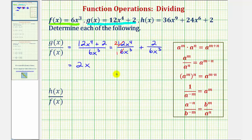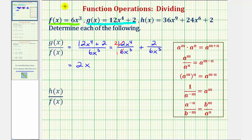We could expand this: x to the fourth would be four factors of x, x to the third would be three factors of x. Notice how this simplifies — x over x simplifies to one, leaving us with one factor of x. So by subtracting the exponent in the denominator, we're simplifying out the common factors of x. For the second fraction, two and six share a common factor of two — one two in two and three twos in six — and we want the exponents to be positive, so we'll leave x to the third in the denominator. We would have plus one over three x to the third.